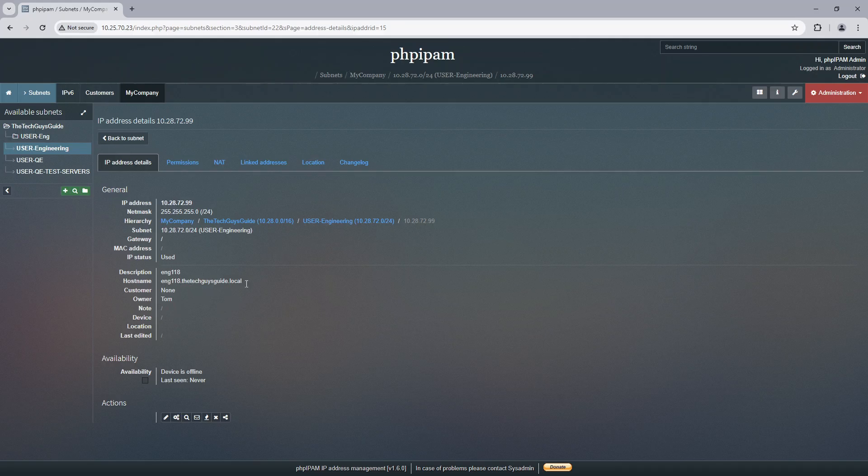that it was Tom who requested it. And the hostname and all these good pieces and parts. There were no notes, but I could have put notes in there. And well, that's pretty much it.